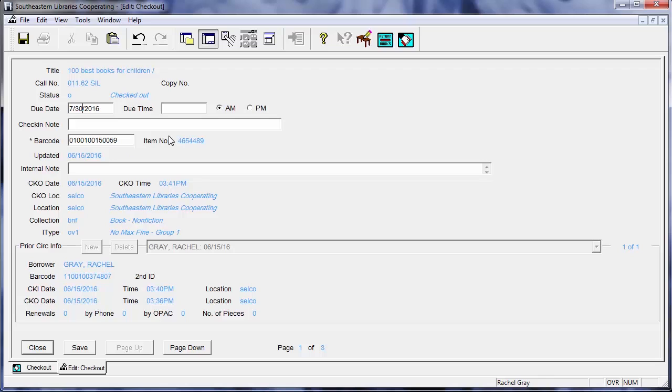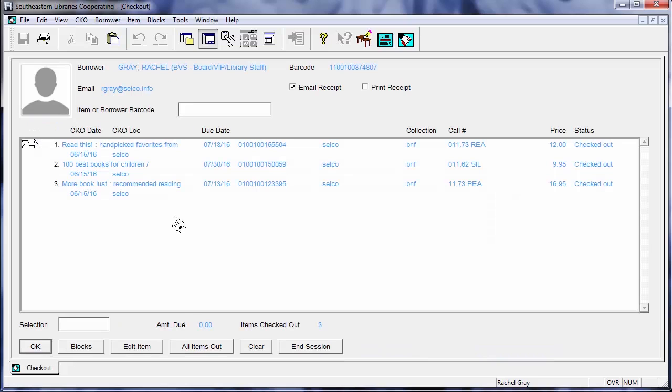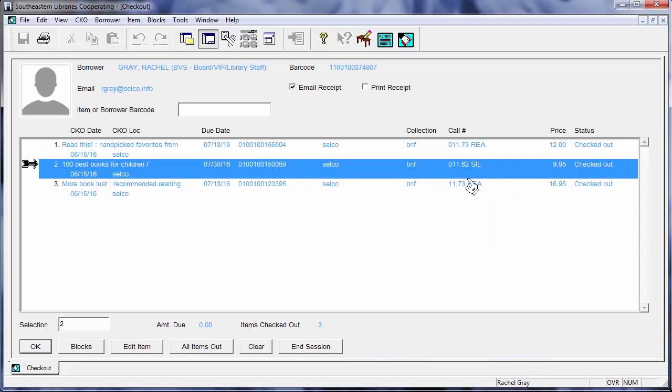I'm going to say that Rachel is on vacation until the 30th. It is okay with my director that I can change that due date here. So I'm going to do so. Hit save, close, and you can now see that this book is due on the 30th of July instead of the 13th like the other two items are here.